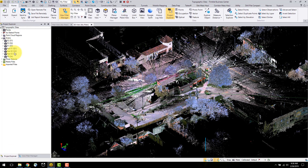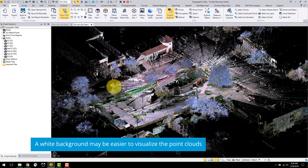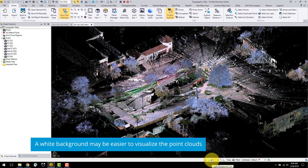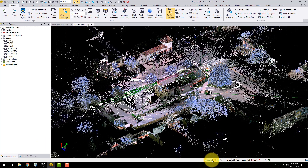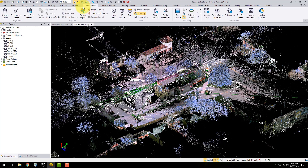Some users prefer to change the background colour of the project to white when working with the point clouds. This option is located on the bottom tab here. In the point cloud tab, you are going to launch the scan registration command.